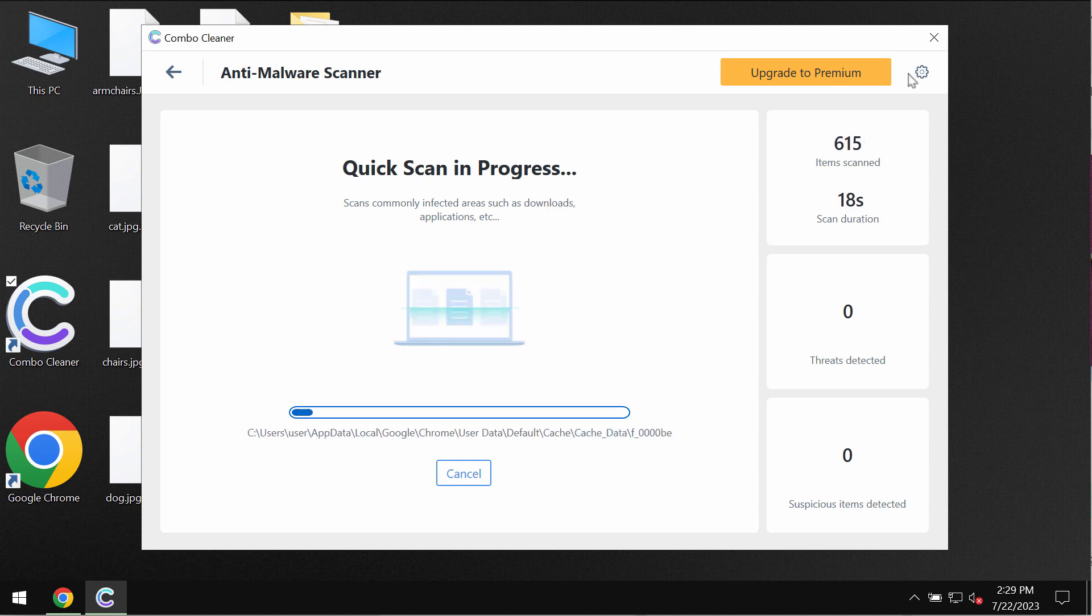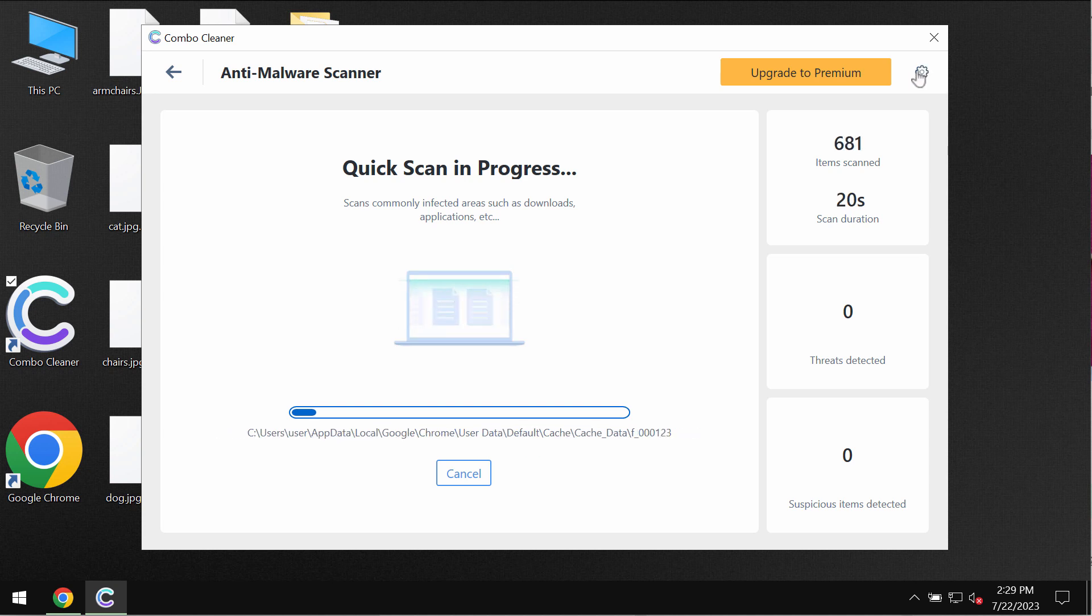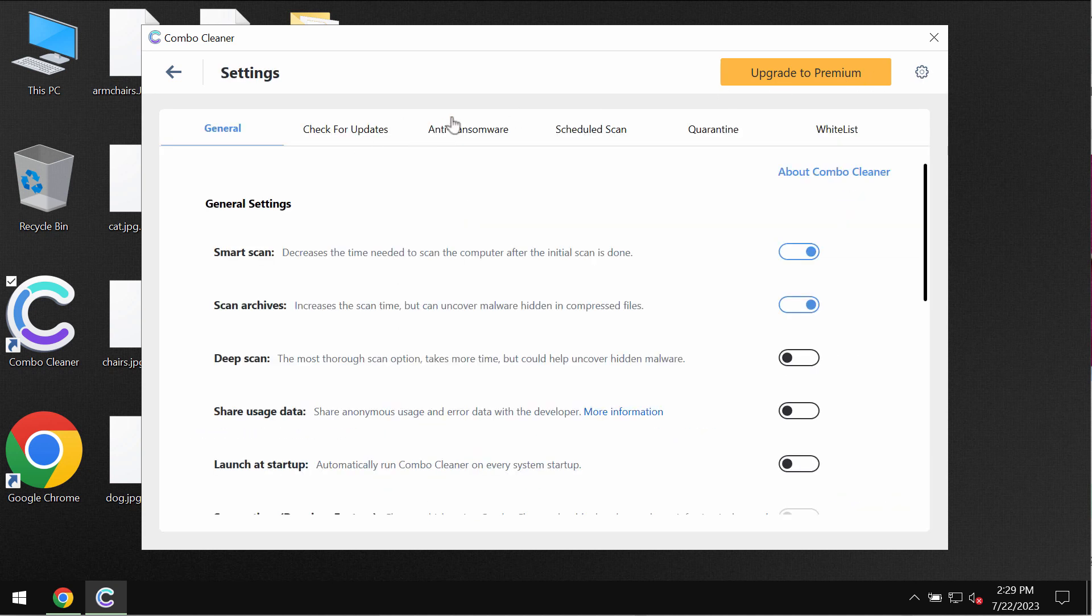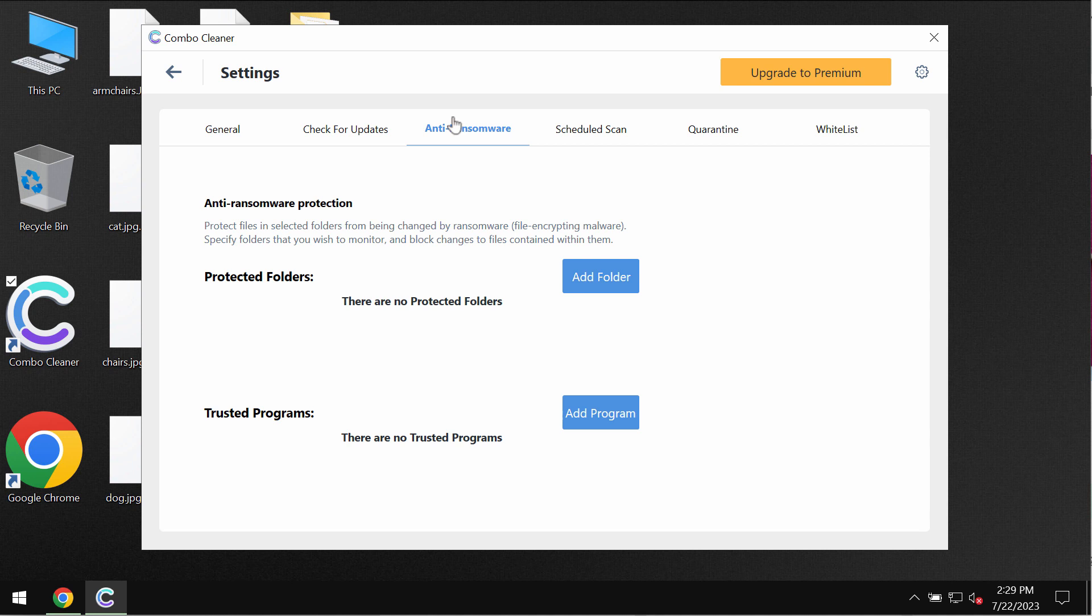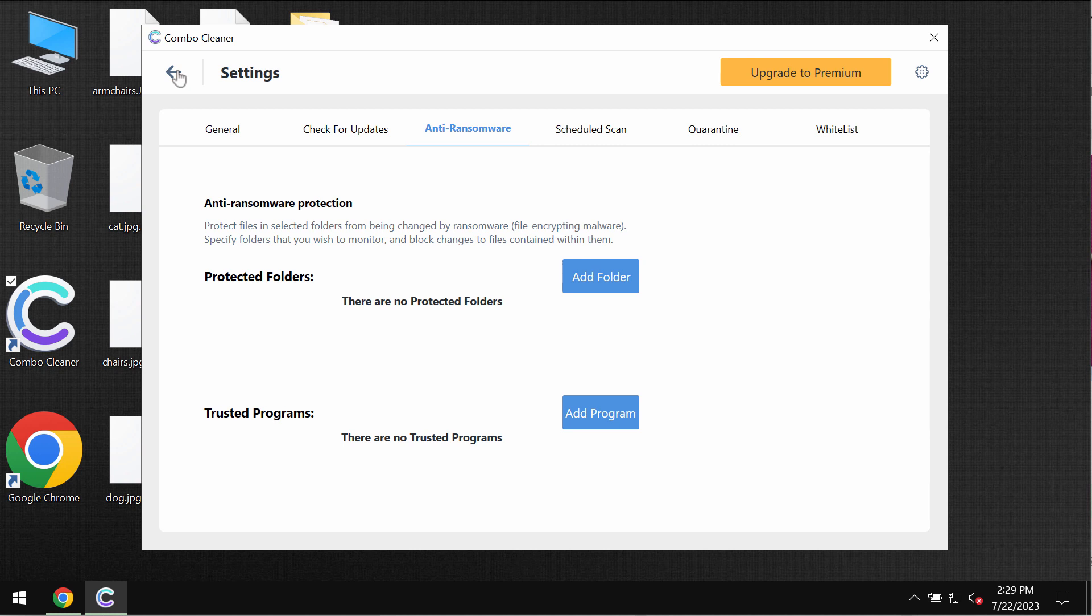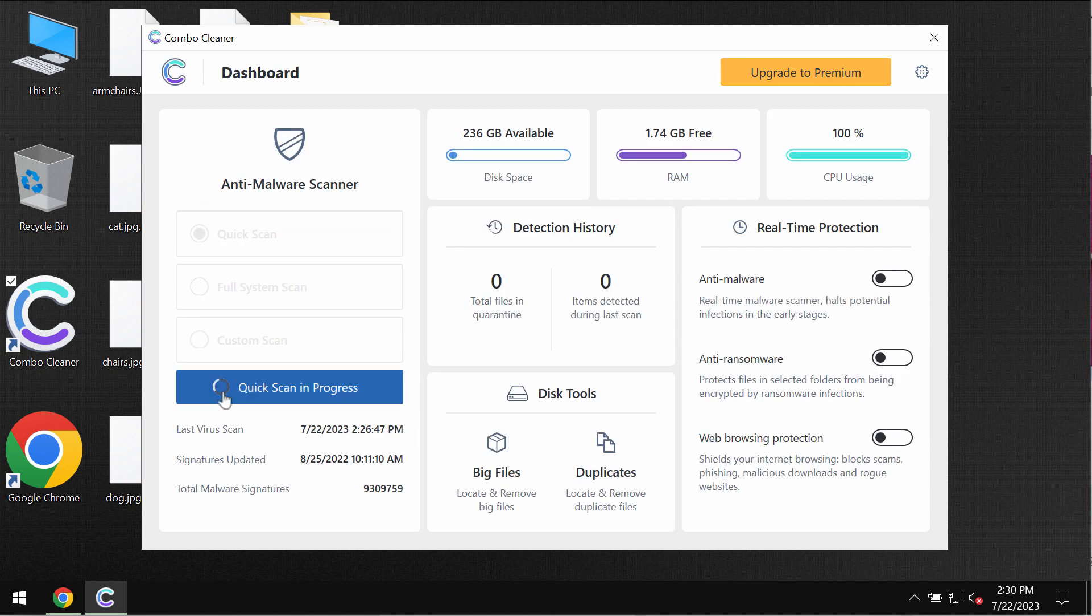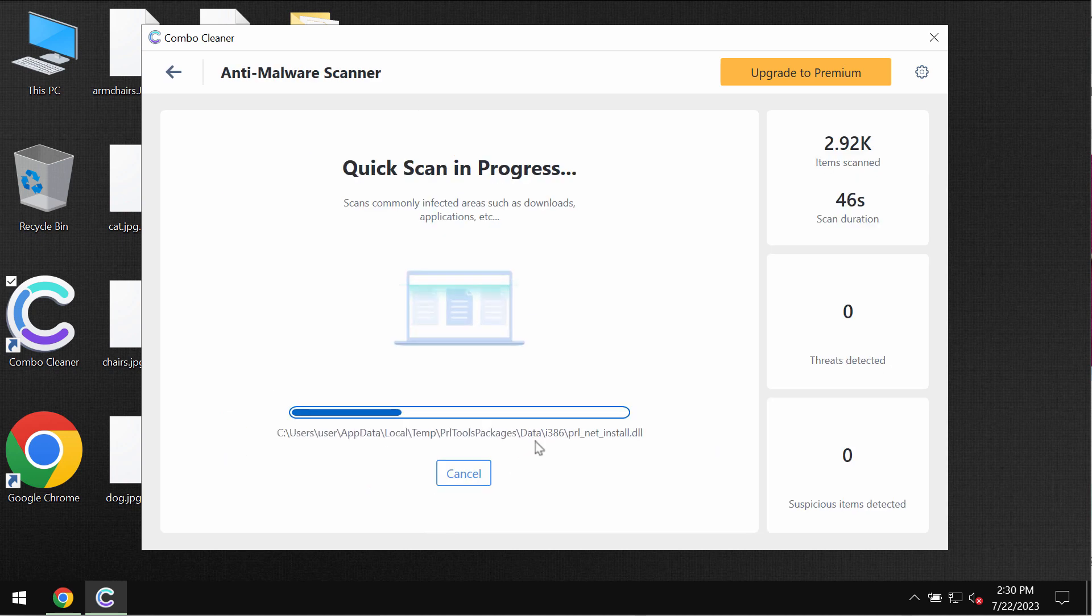I want to emphasize your attention on the feature of ComboCleaner called anti-ransomware. This feature allows you to add one or several folders that would always be protected against ransomware attacks. This feature however does not decrypt files. It helps to remove this ransomware and to protect your data in the future but it does not decrypt files.